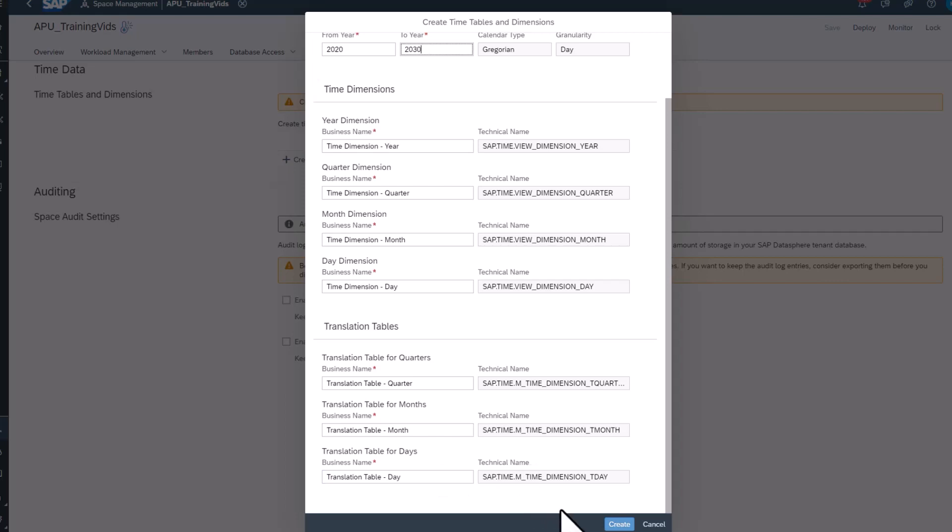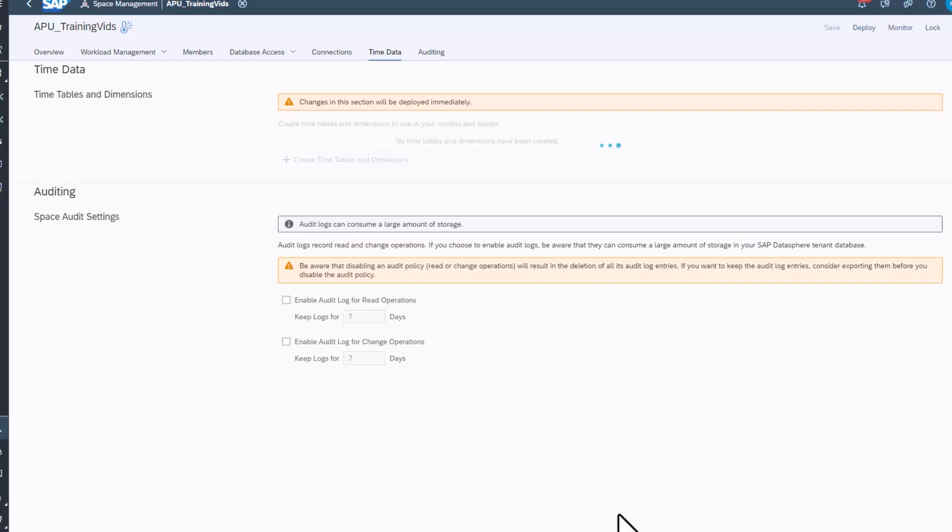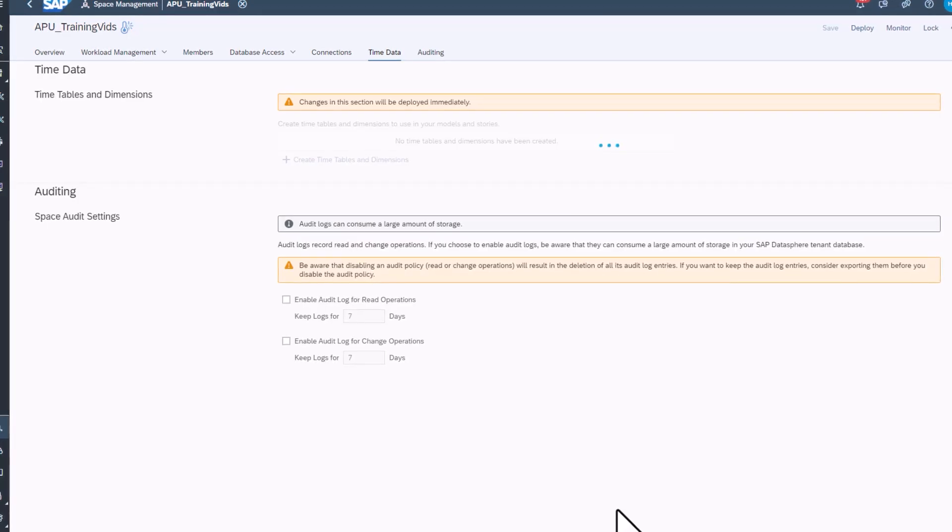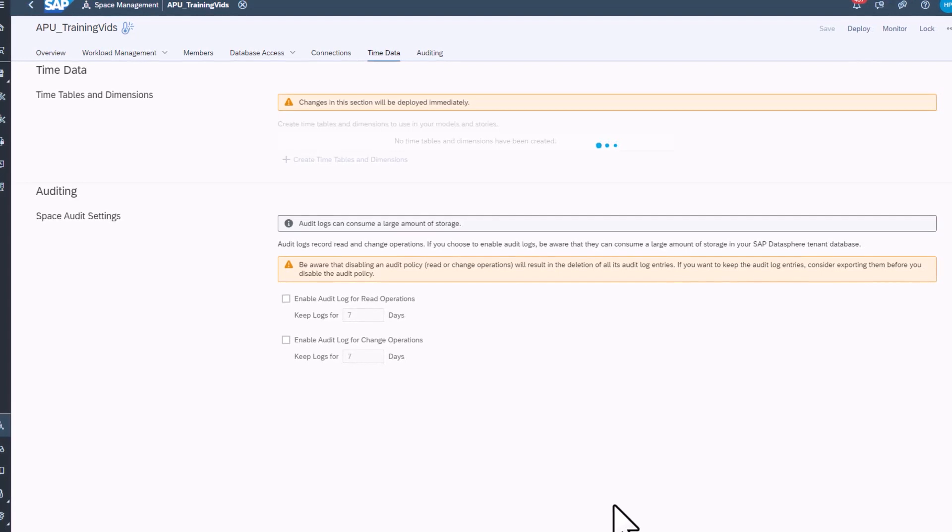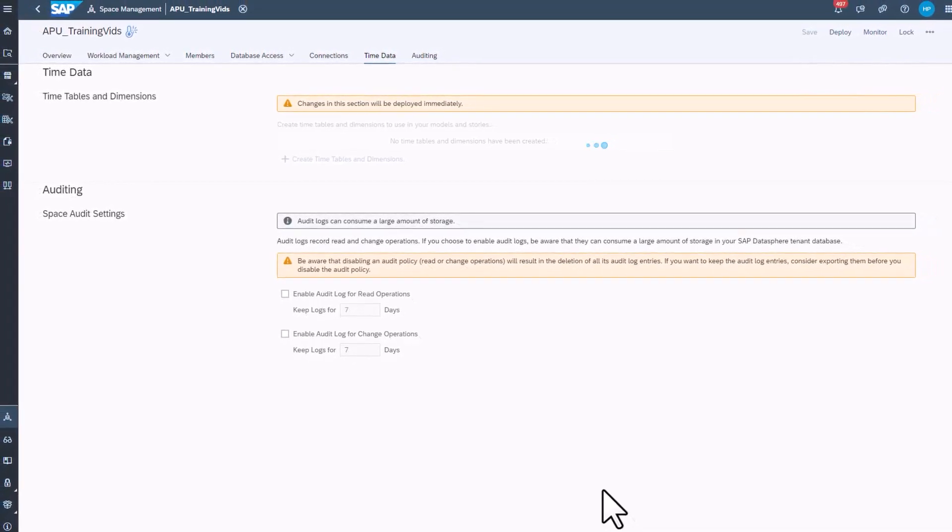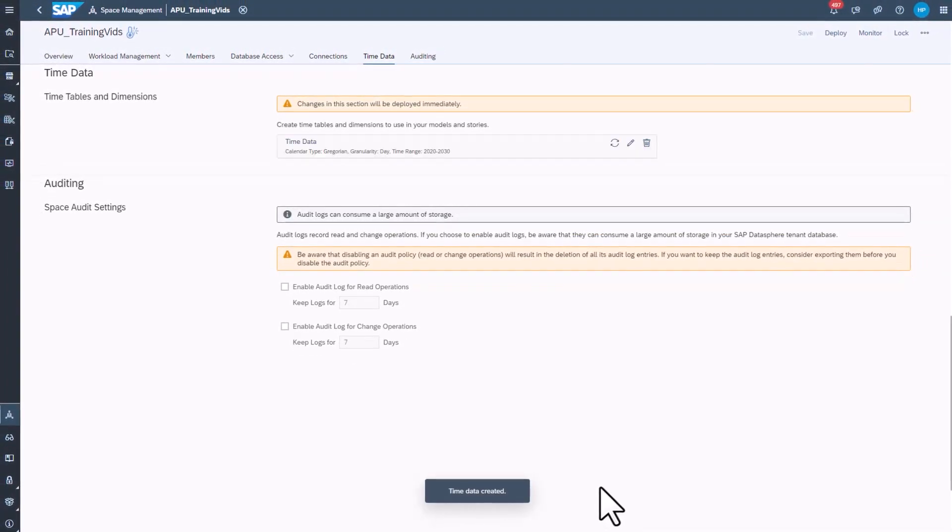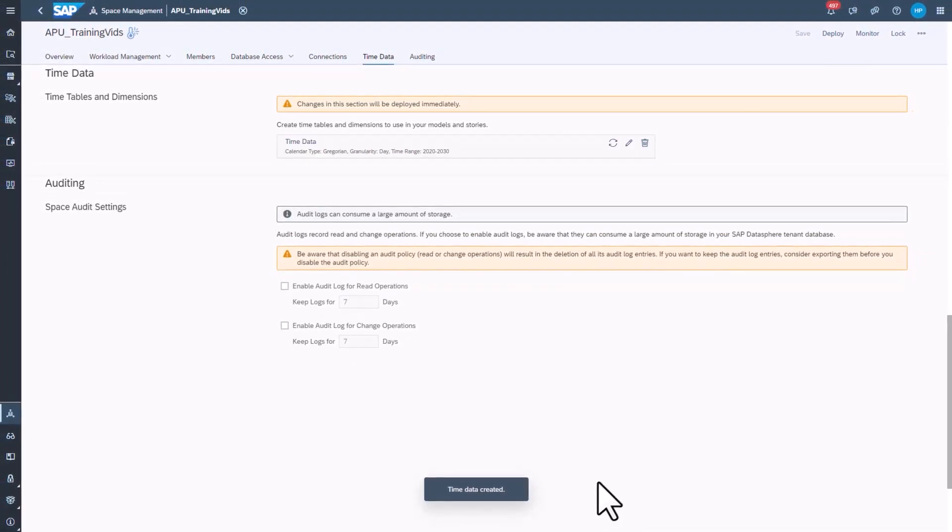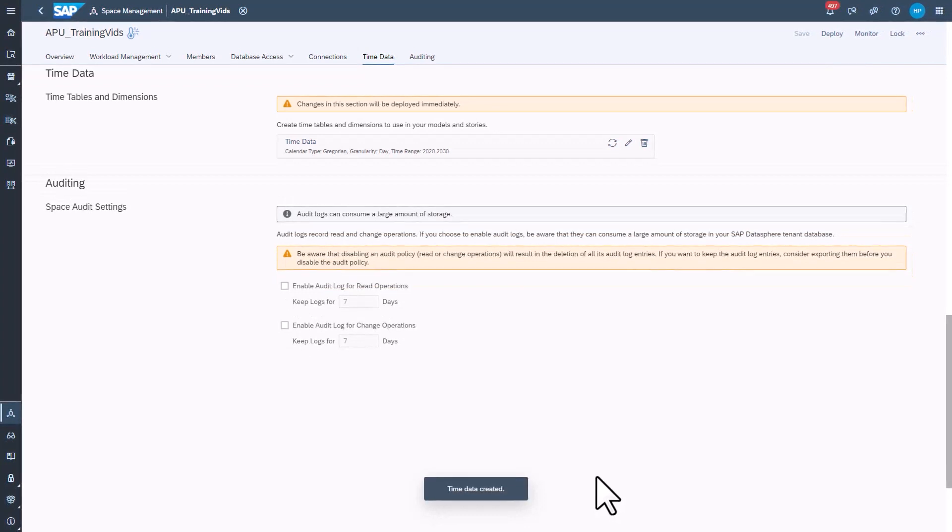Click Create. The space will automatically deploy the tables and views.